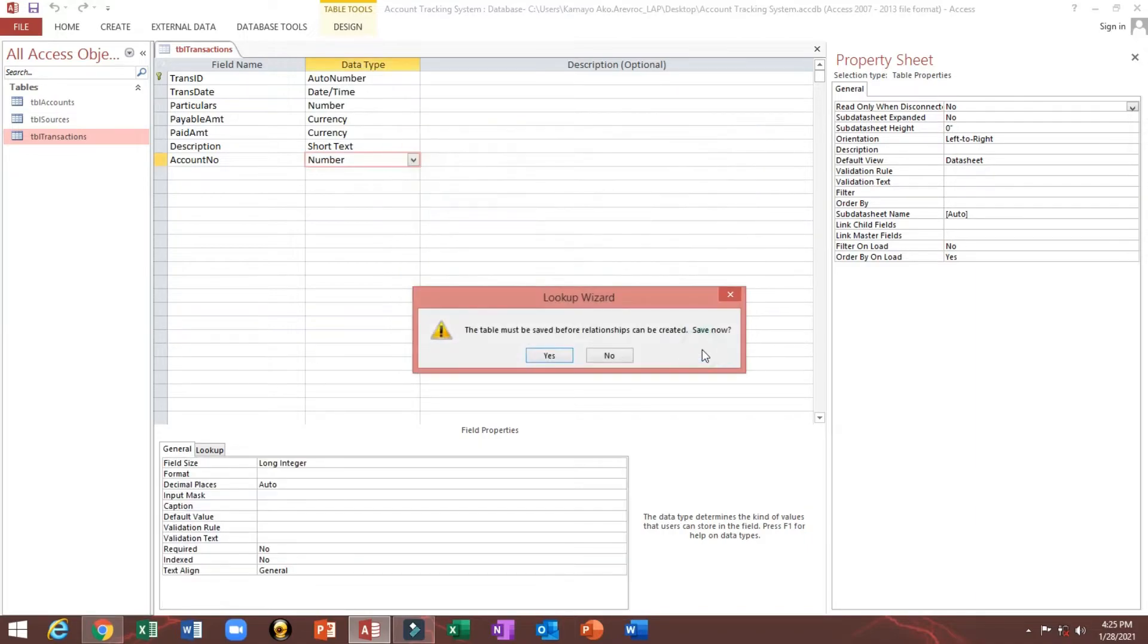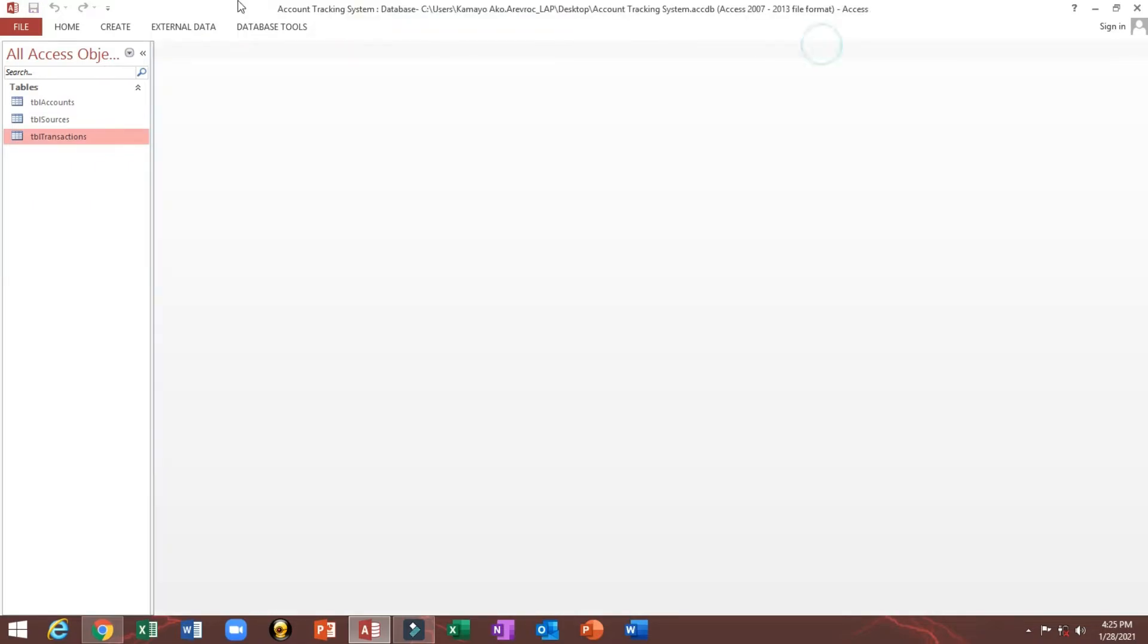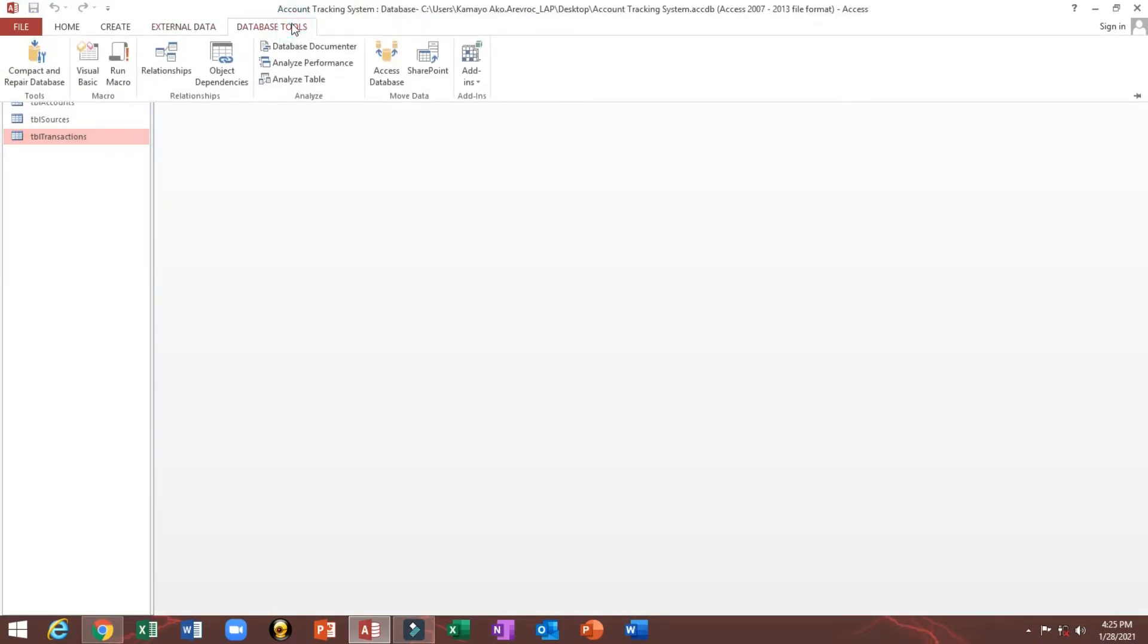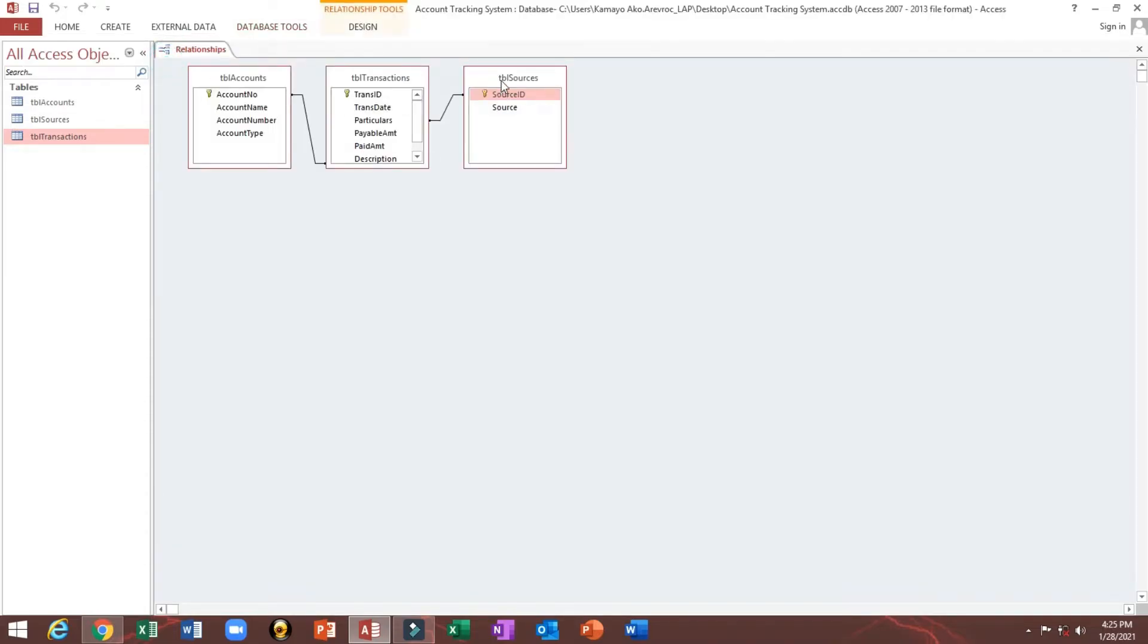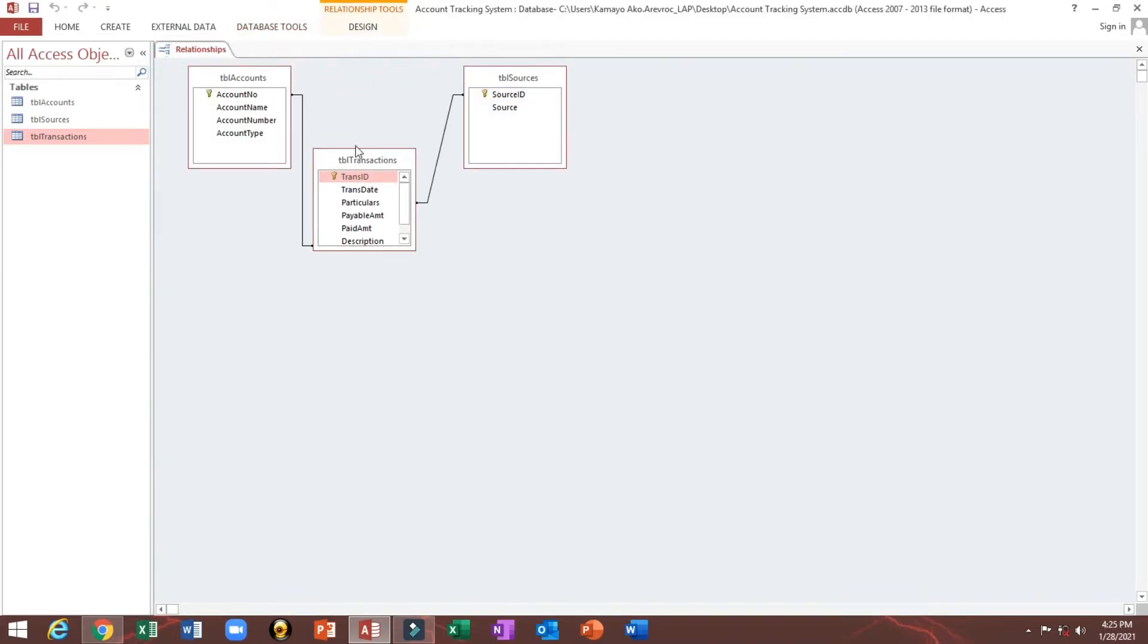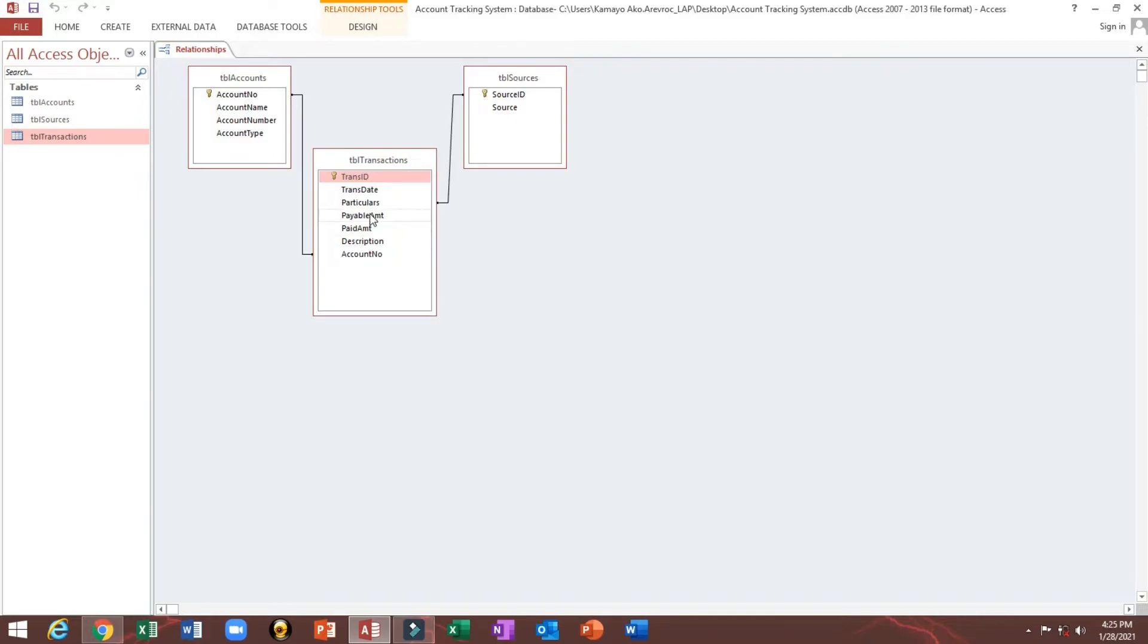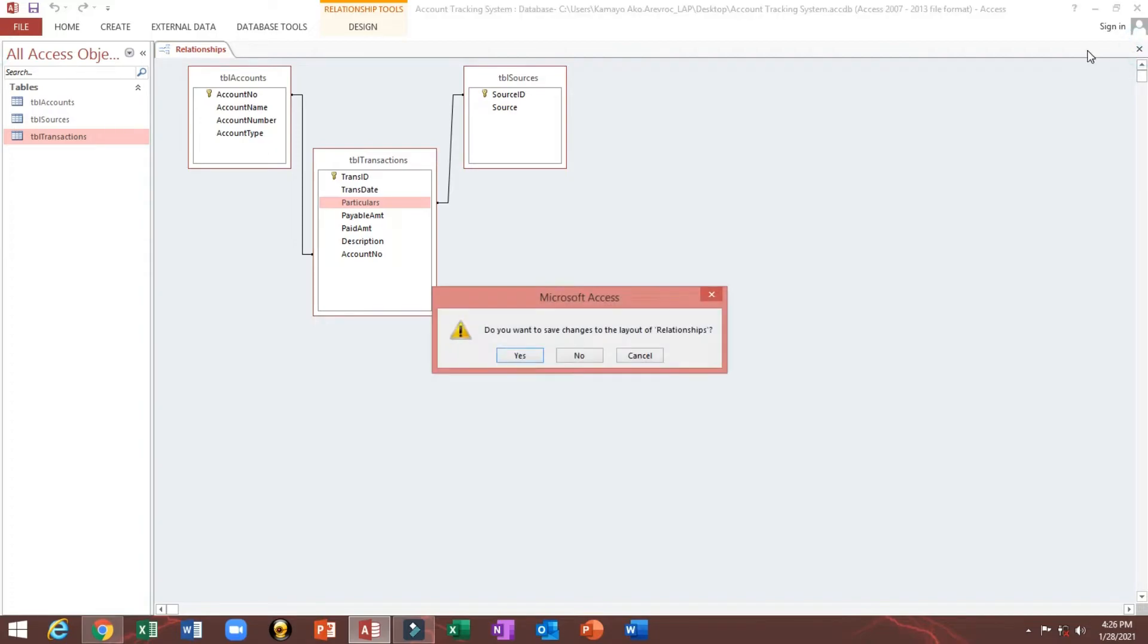Next, then we will save the relationships. As you can see here, database relationships. So we have the relationship from account to account number and also from this particulars link with our TBL sources ID. Then next.